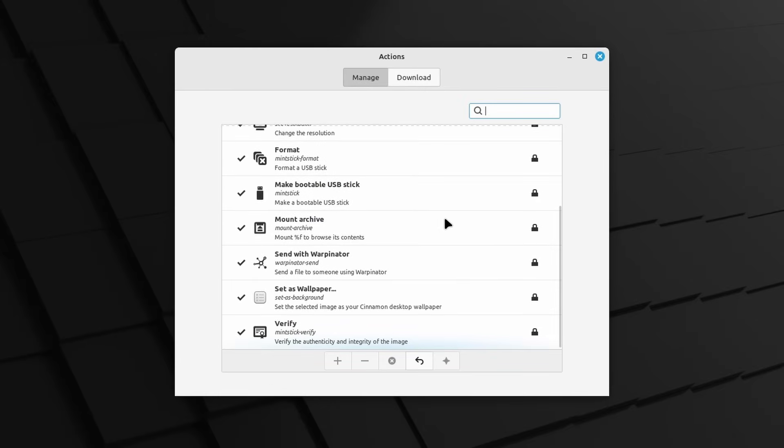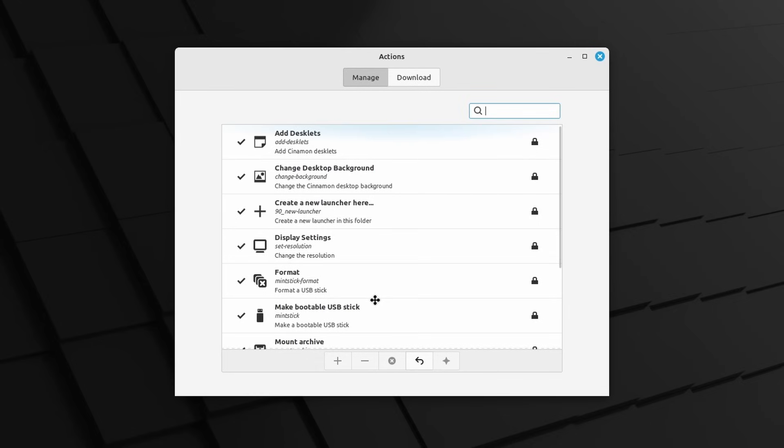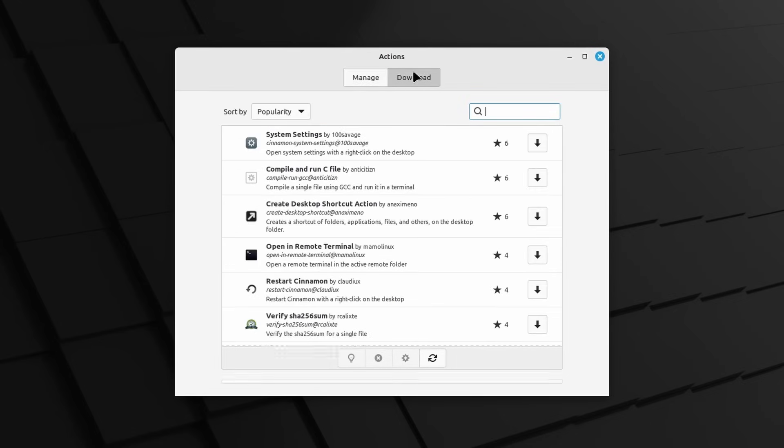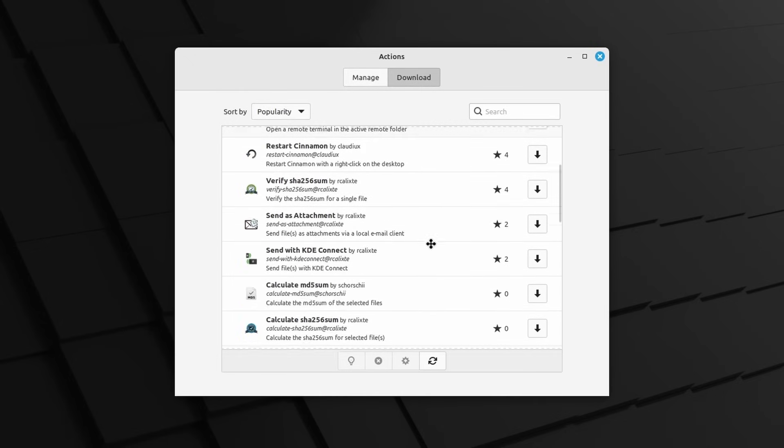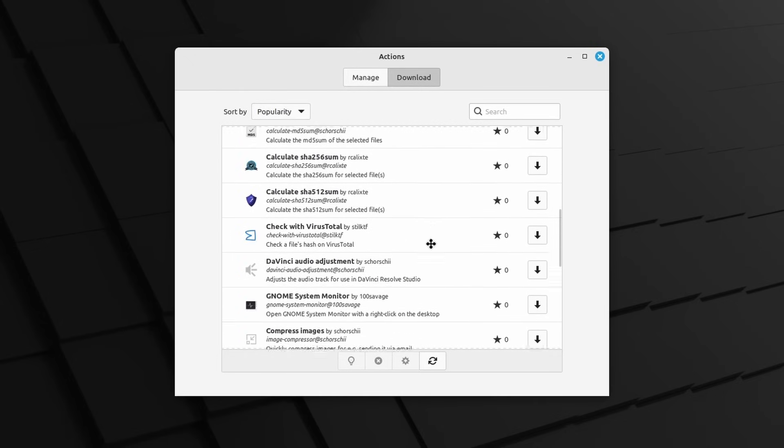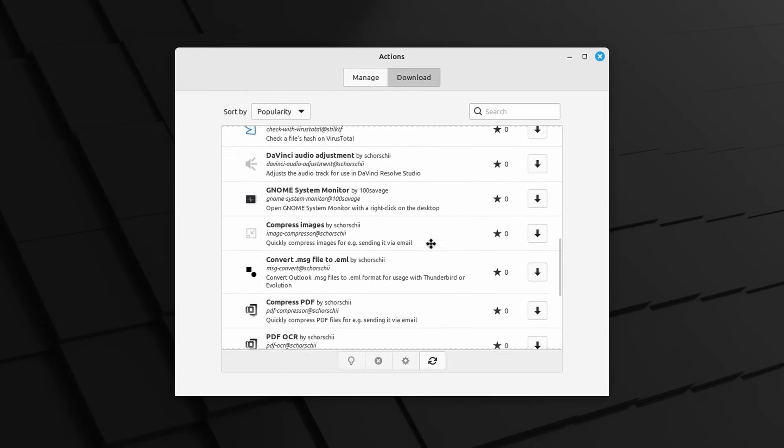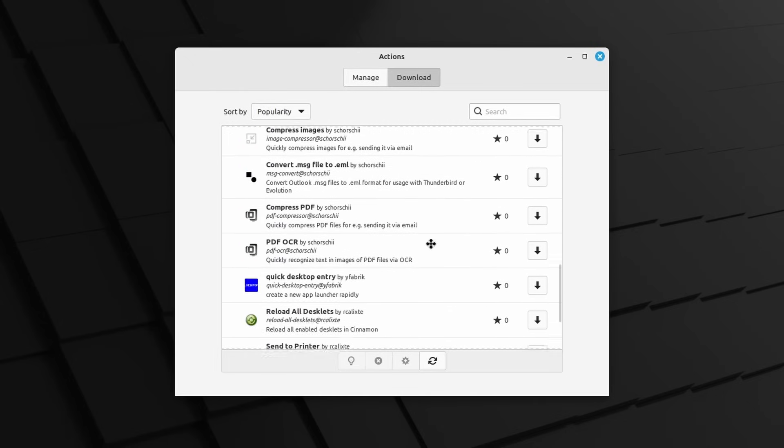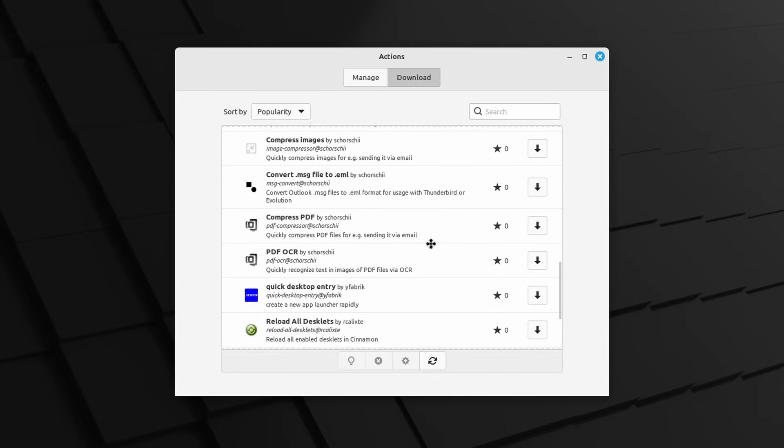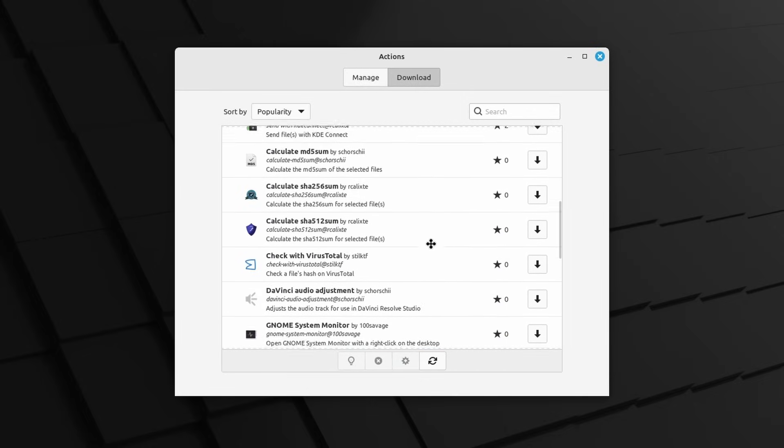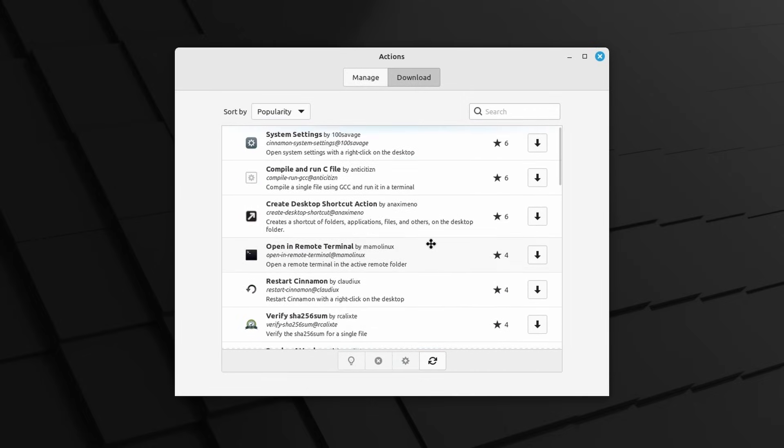Cinnamon will also let you download Actions. These are add-ons for the file manager that will appear in the right-click context menu, letting you do custom actions, like verifying an ISO file, creating a bootable USB drive, and more. So, in the Actions window, which you can find in the main menu, you will now be able to download new context menu entries and to add them to Nemo, the file manager. Warpinator, the file sharing app, now lets you connect to a device manually by just entering its IP address or scanning a QR code.